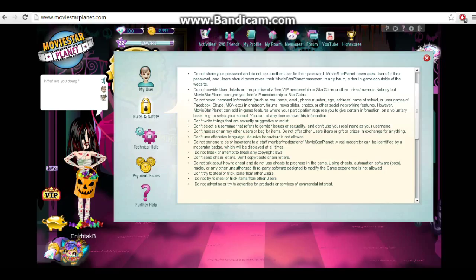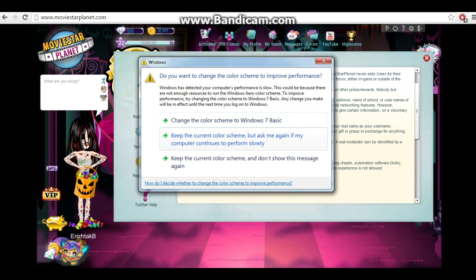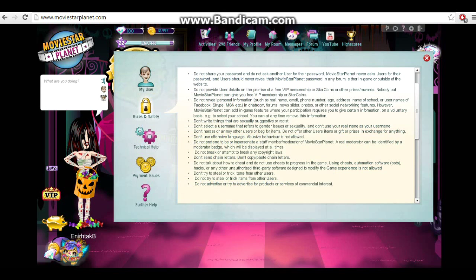Don't use offensive language, that goes without saying. Don't call people anything bad or don't hide words. Like, don't call people a bench or a beach or something like that. Next one, do not pretend to be or impersonate a staff member. If you think someone's a staff member, you can go on their profile and it'll say so.